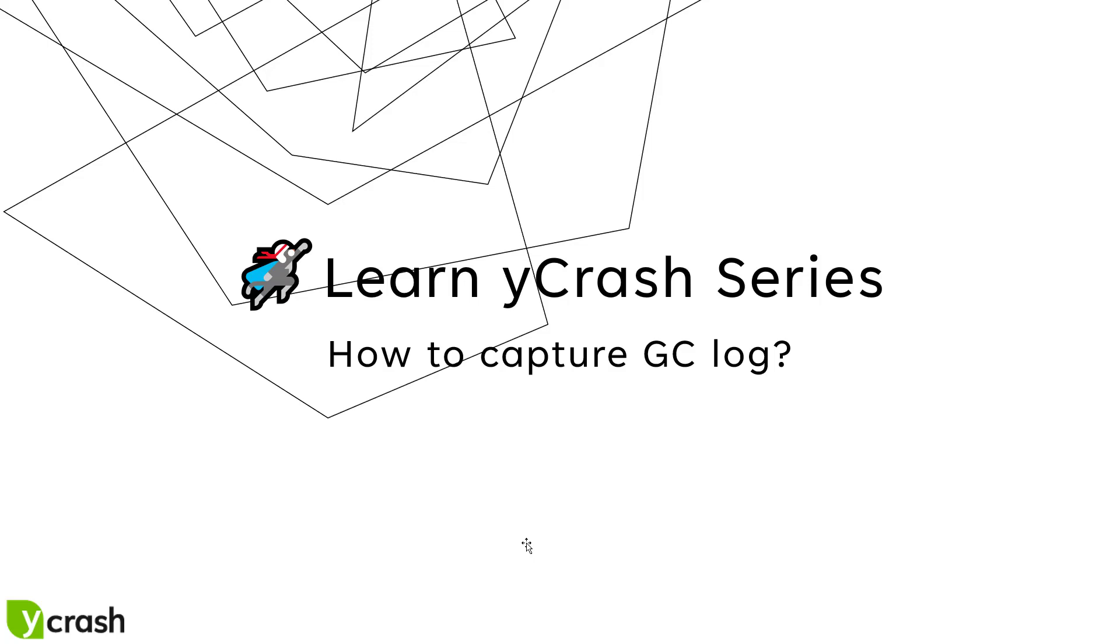Welcome to Learn YCRAS series. In this video, we are going to see how you can capture the garbage collection log for your Java applications.